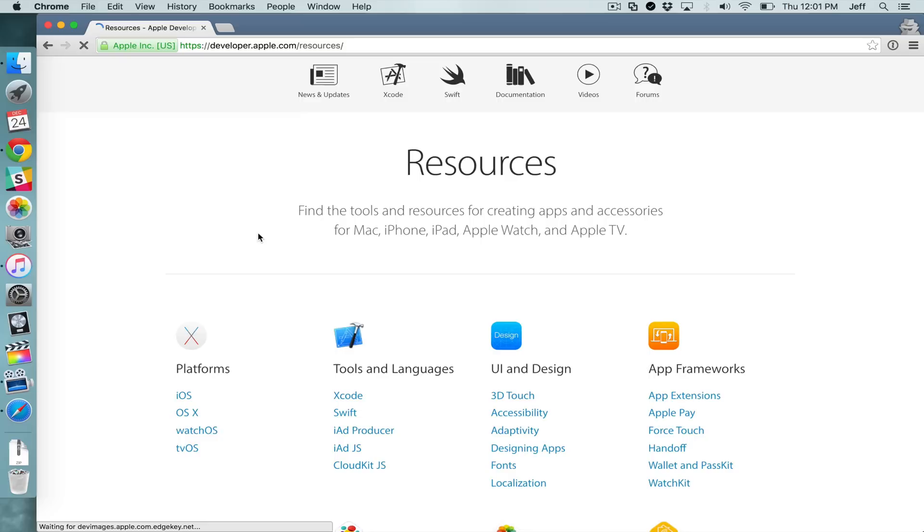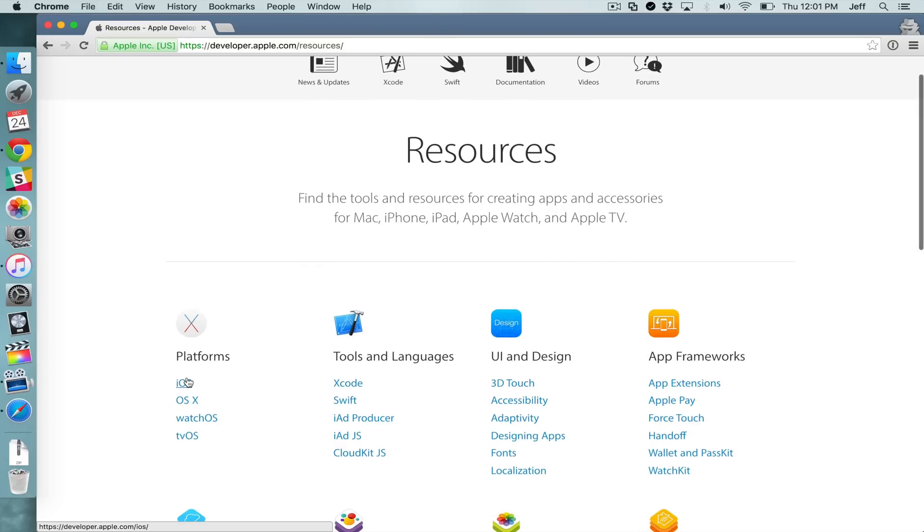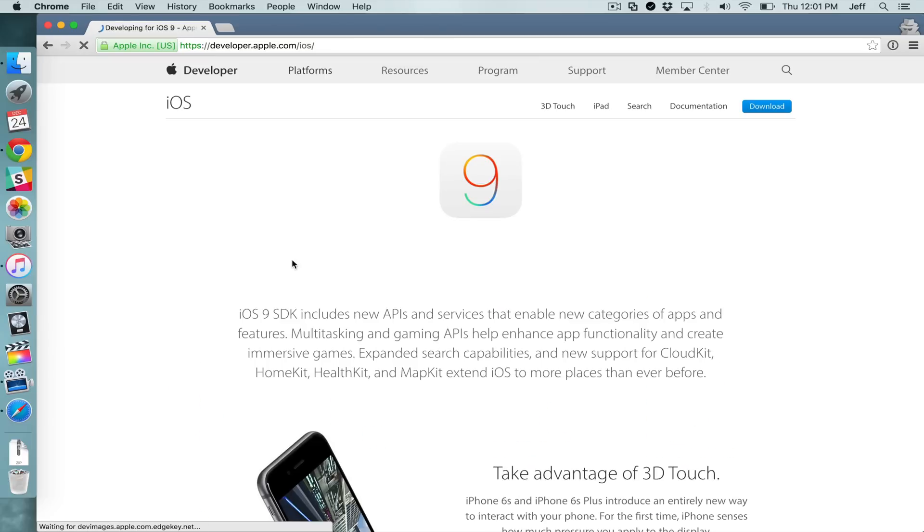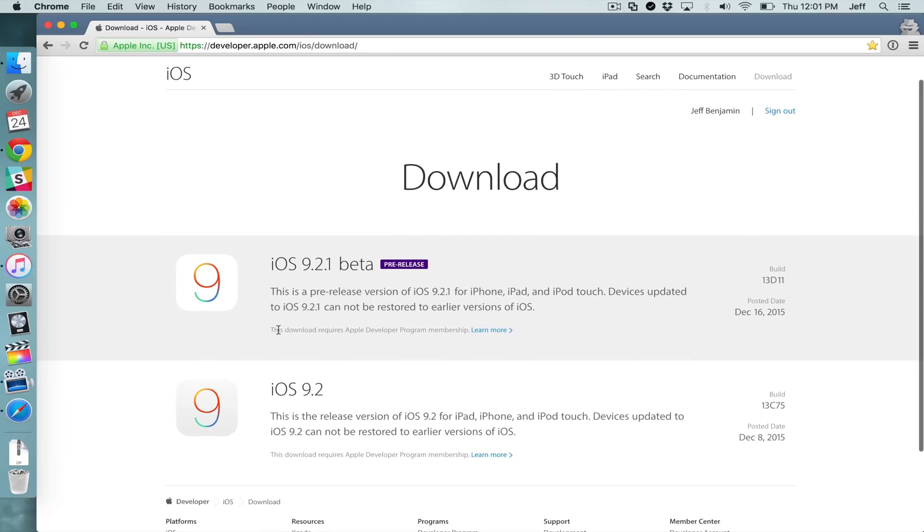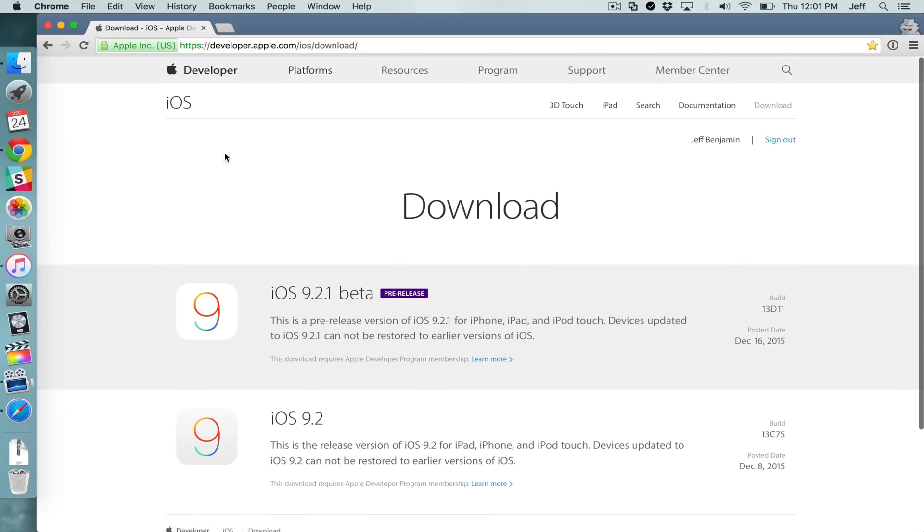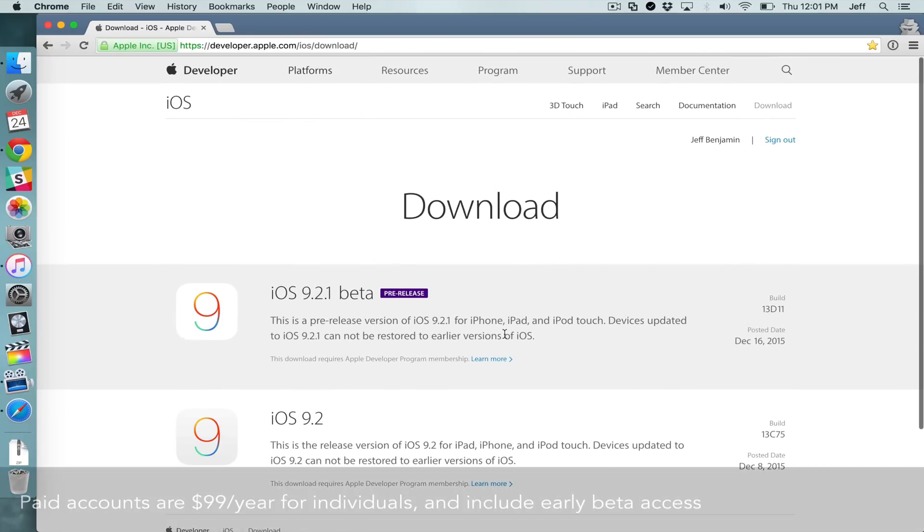If you click a different platform like iOS and click download, you're going to notice one of the restrictions because you don't actually have a paid account. You're going to see this download requires Apple developer program membership. So you can't actually download betas.